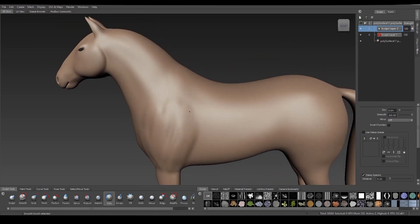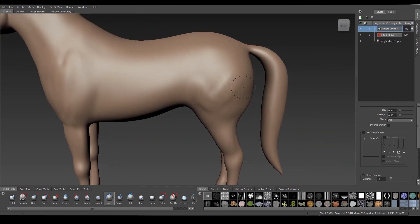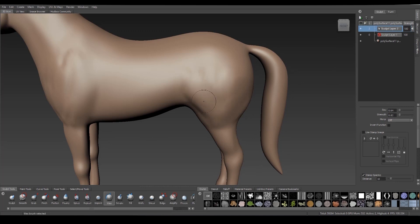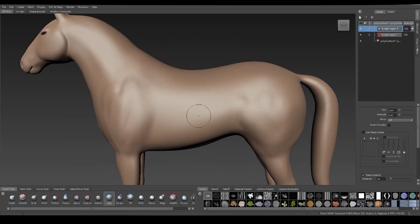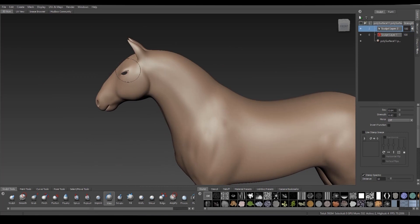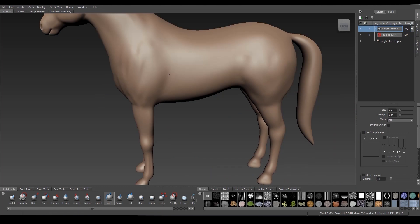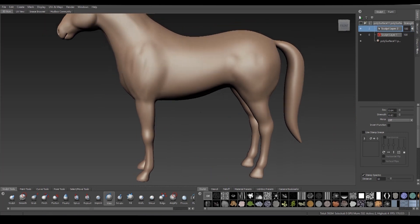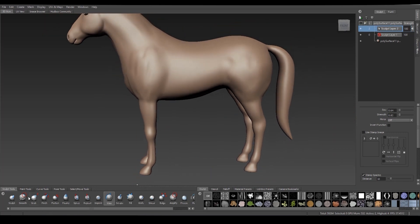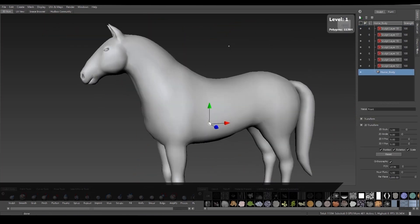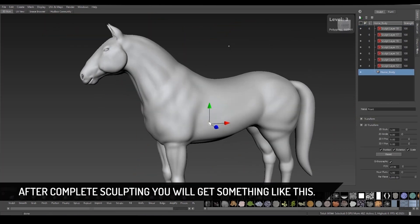Take your time in sculpting. After complete sculpting you will get something like this.